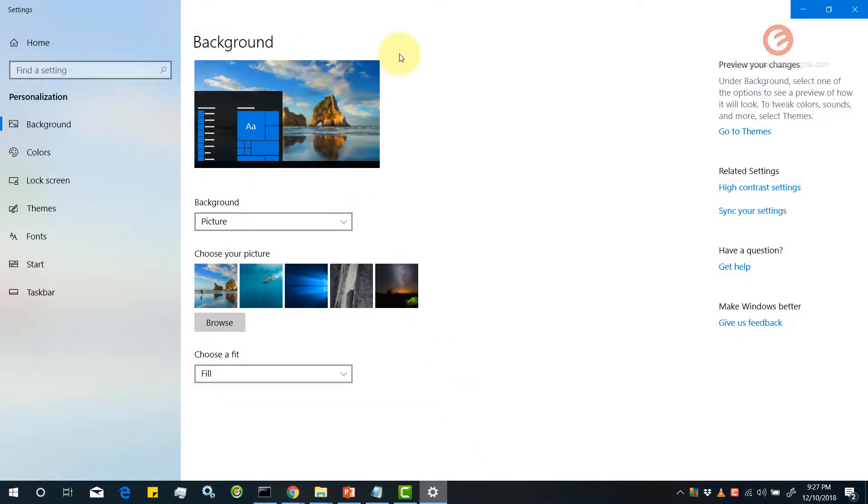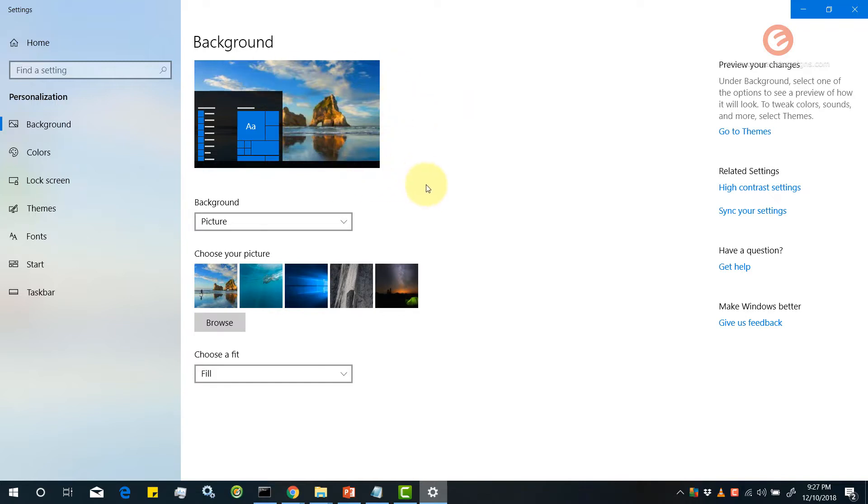I can just simply take a look at this preview pane and based on what I see I can decide whether I like it or not. So that's the functionality of this preview pane. So that's one way of updating images. You can select whatever image you like.